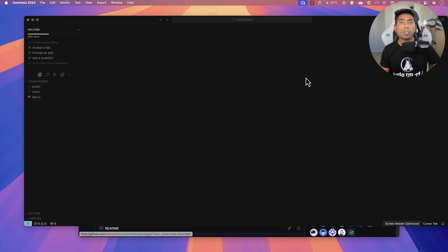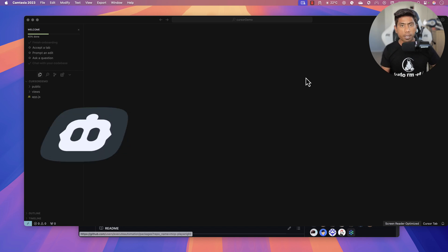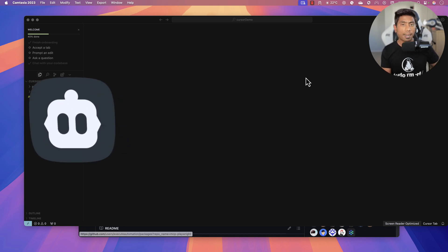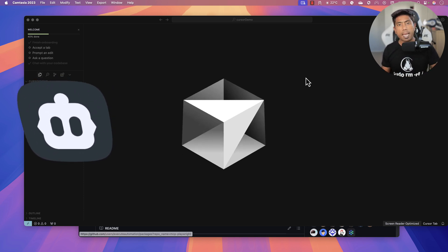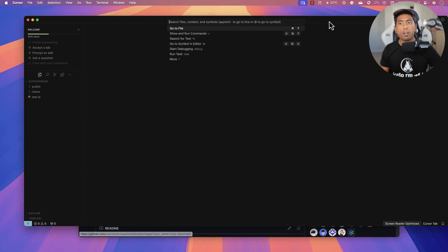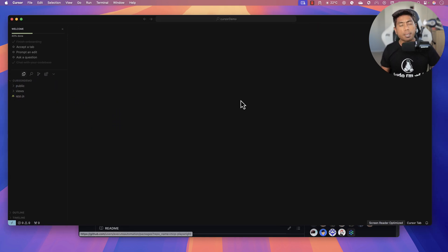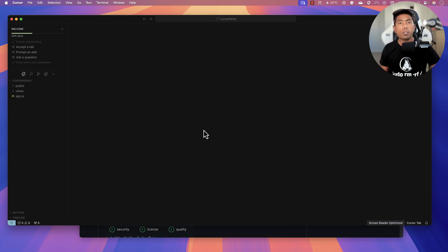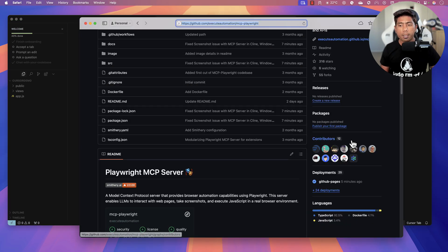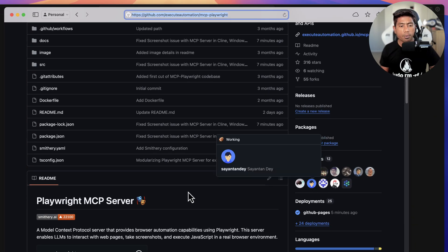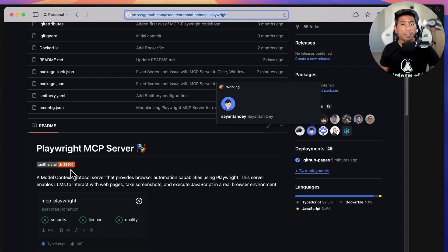With the new release of the Playwright MCP server, you can now run automation tests not just using the Claude desktop but also using the Cline Visual Studio Code plugin and also with the Cursor IDE, as you're going to see today. If you go to the Playwright MCP server GitHub repo at github.com/executeautomation/playwright-mcp, you'll notice many contributors and 22,000 plus downloads happening.